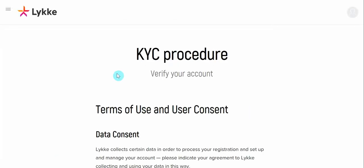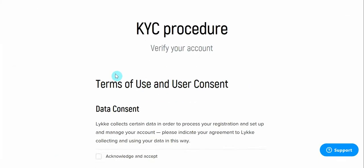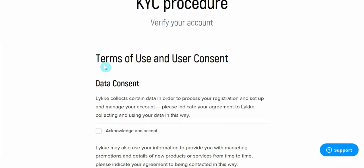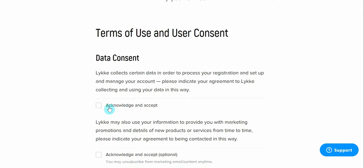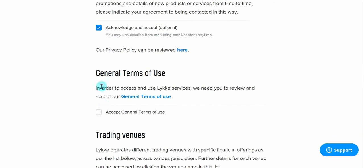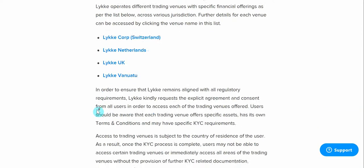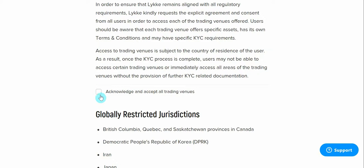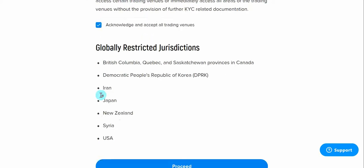In this section, we will need to read and acknowledge the terms of use. Once you finish, you may scroll down to the bottom and select Proceed.